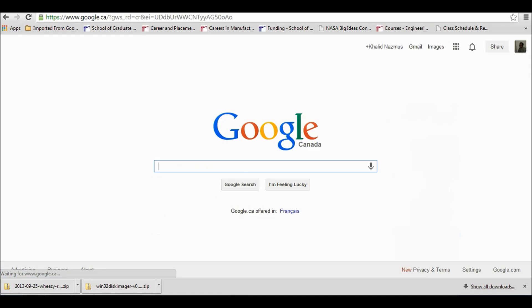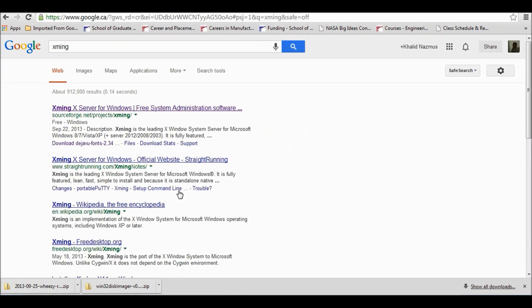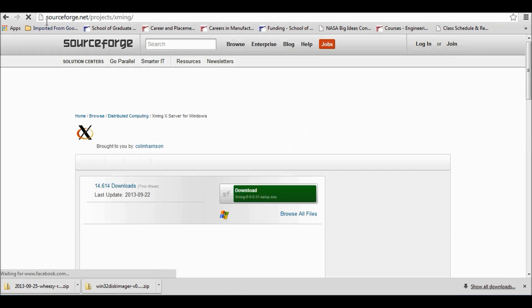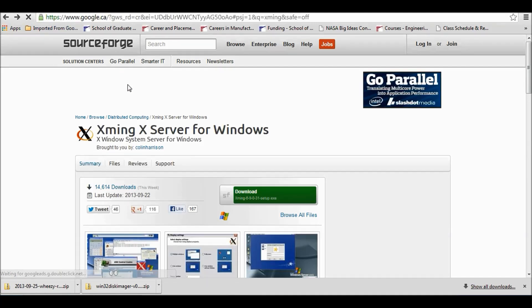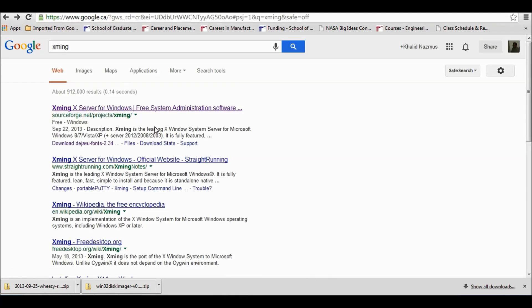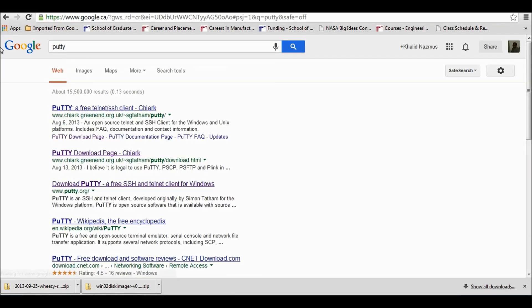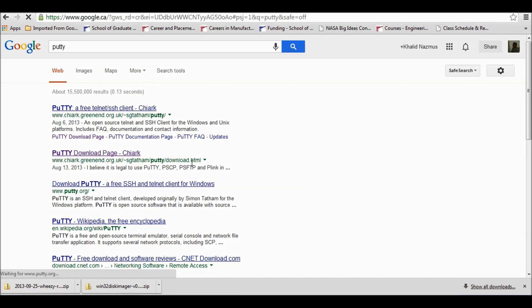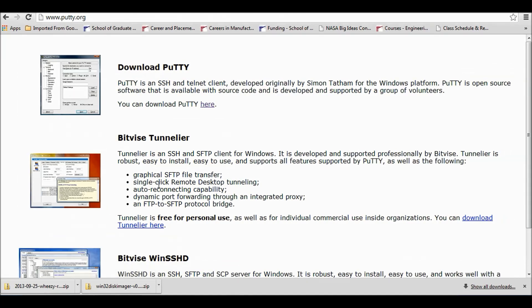Now we will need two software to establish SSH connection to our Raspberry Pi computer. First is Xming. We will Google it and download it and install it. Then another is PuTTY. We will Google it and click the third link and download it. PuTTY is mainly for establishing SSH connection, and Xming is for using GUI of the computer that we are connected to.